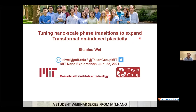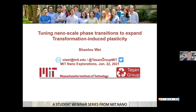Thank you, Professor Tashan, for the kind introduction, and thanks everyone for taking time to sit in this presentation. My name is Xiaolu. I'm a fourth-year graduate student in Professor Tashan's group, and today I would like to talk about tuning nanoscale phase transitions to expand transformation-induced plasticity.